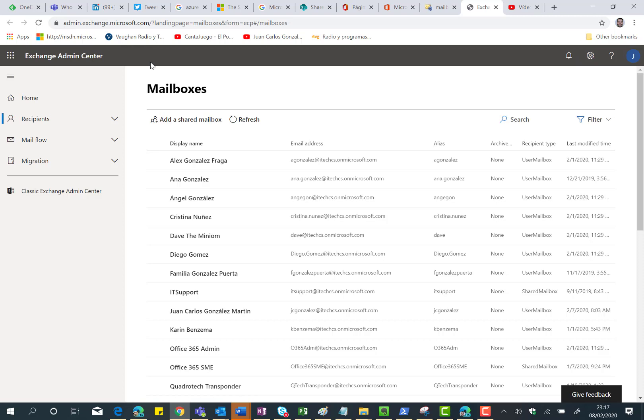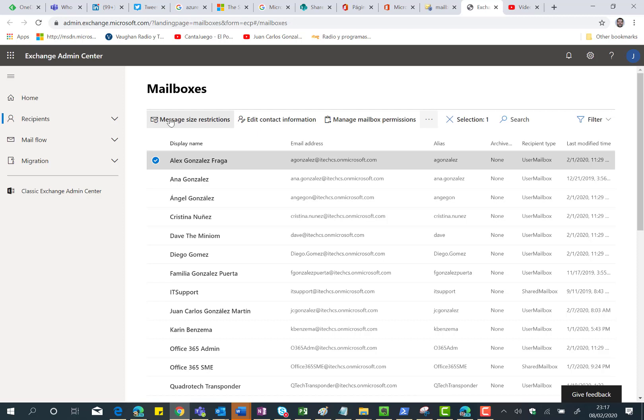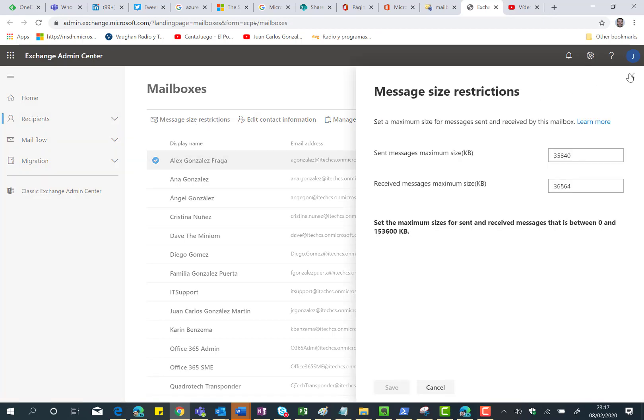As I said, for now we can manage in an almost complete way the mailboxes we have in our Exchange Online tenant. For instance, if I select one of the mailboxes, I have different actions in the action bar. I can click on Message Size Restrictions and the side panel opens where I can change the Send Messages Maximum Size or the Received Messages Maximum Size.